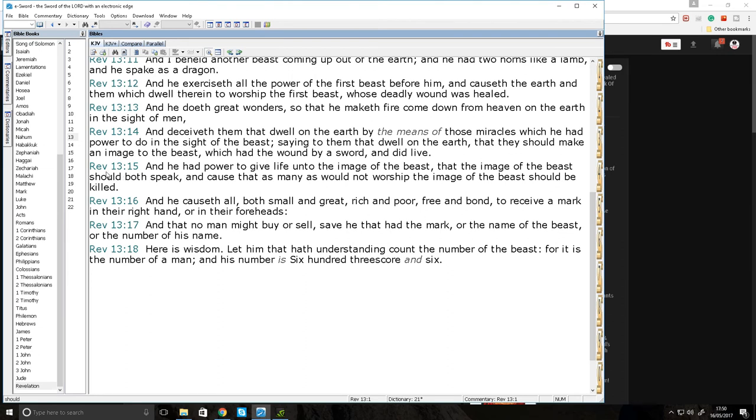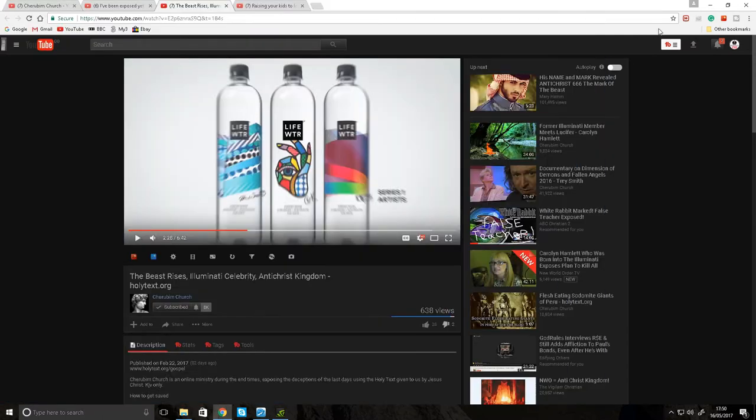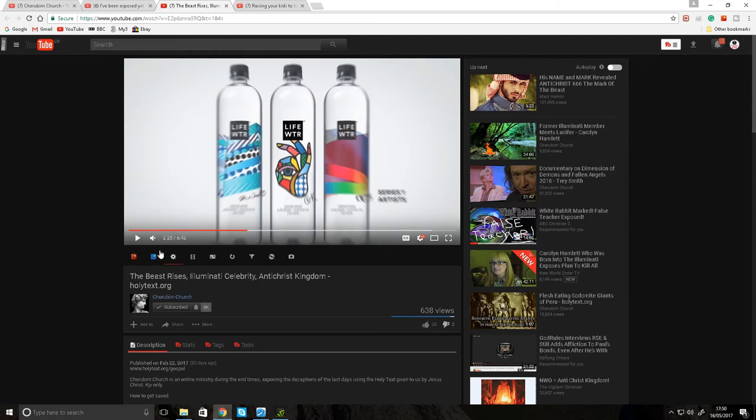We'll start at Revelation 13:15: "And he had power to give life unto the image of the beast, that the image of the beast should both speak and cause that as many as would not worship the image of the beast should be killed." This life has nothing to do with eternal life. This is just life unto the image of the beast. And that esoteric wickedness that's going on in this video has quite clearly been done on purpose, as we will see as we continue.